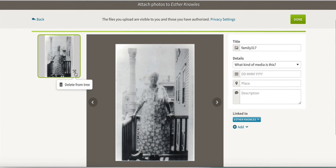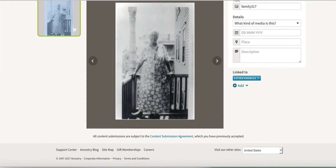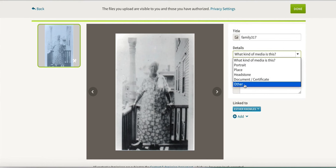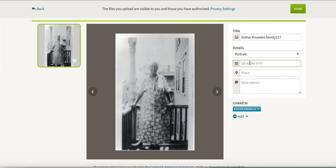I can then add what type of media this is — a portrait would be what it is. Instead of 'family 317' I'm going to rename it to 'Esther Knowles.' I don't know exactly when it was taken, but I'm assuming somewhere around 1930 because she dies not too long after that year. And I'm going to put Pawtucket, Rhode Island as the location because that's where she lived — and note that this is on the porch at her house.